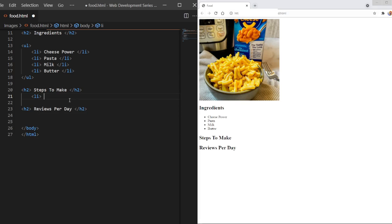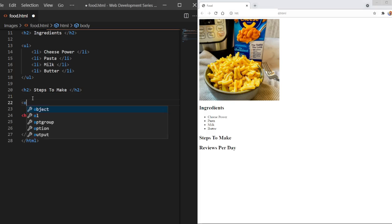Now we've got to put our steps to make. Now there's a lot of steps we can do. So to do our steps to make, we're not going to use the UL tag. We've got to use an ordered list tag because we can't do these steps out of order. Then you might not get this beautiful product shown in the image. So we've got to use the ordered list tag, which is just OL.